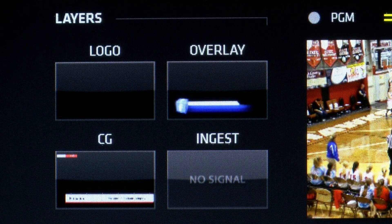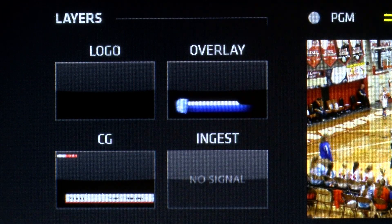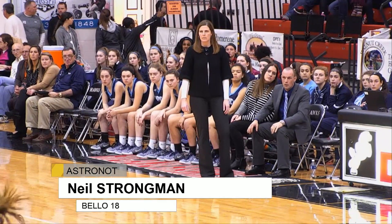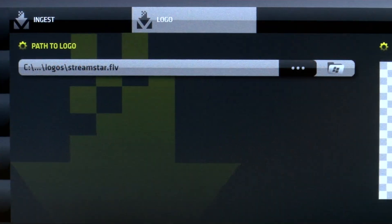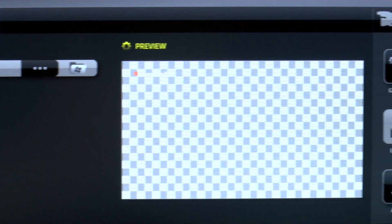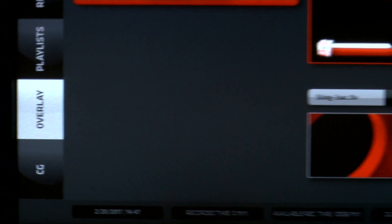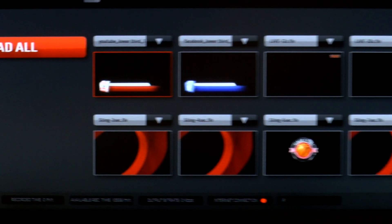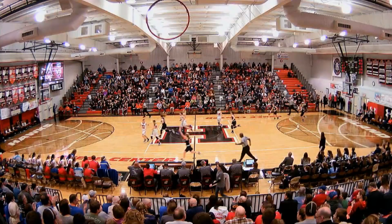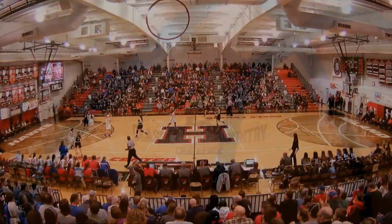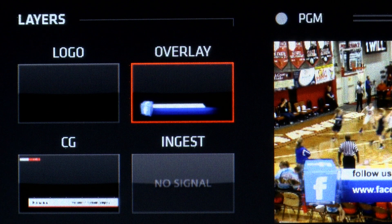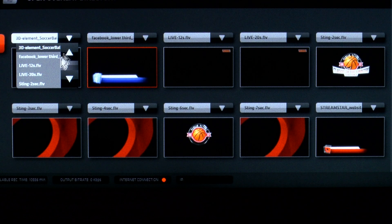StreamStar software contains four layers of downstream keys to bring on graphics and animations. The logo layer can be used for a bug and will accept still and animated graphics. The overlay layer allows you to insert pre-rendered graphics and animations into your program.